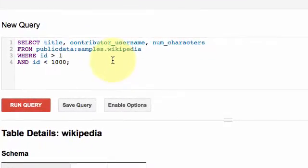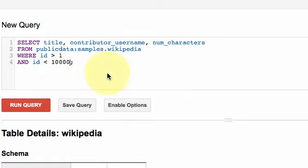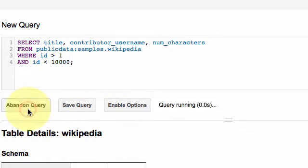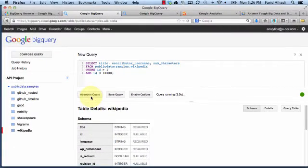Here, let's say we want to look at titles by contributor by username and also get a list of the number of characters, and we'll put maybe some parameters. Let's say the item IDs from 1 to 10,000. Save the query and you'll see here in real time it's going through gigabytes of data, millions of rows of data, and BigQuery will then spit out the information we're looking for.